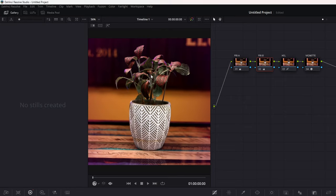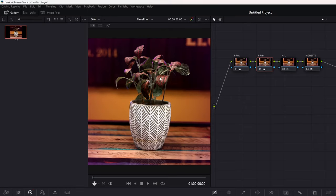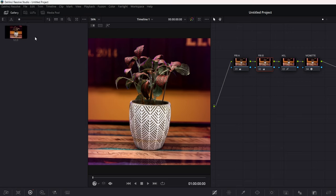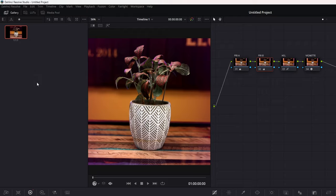And the easiest way to export images is first open up your gallery up here on the top left. Click on your, right click on your image, click grab still. Once you have your still, you can just click on it right here, right click, and click export.